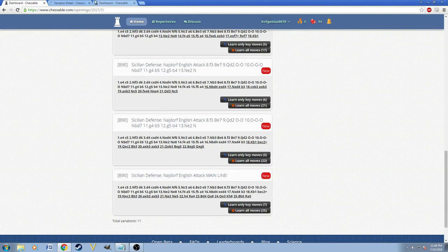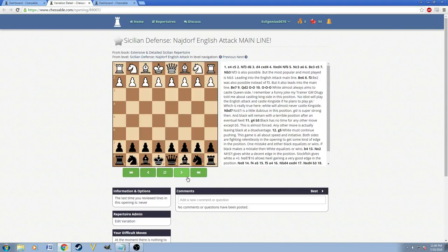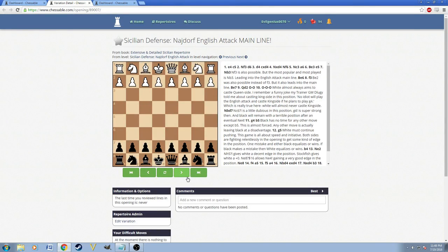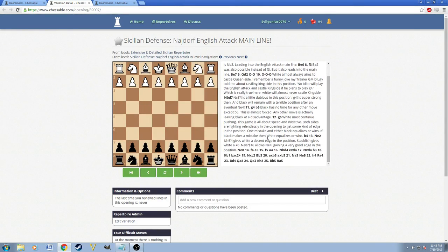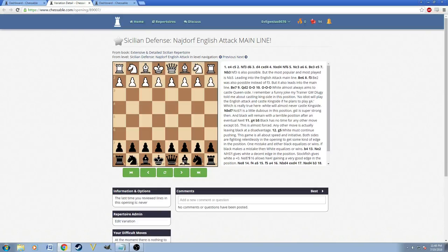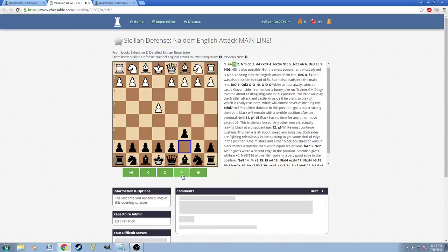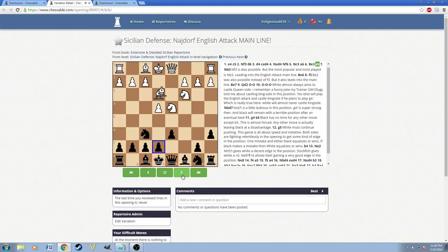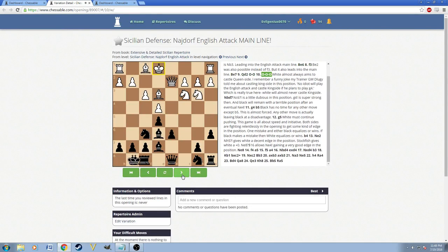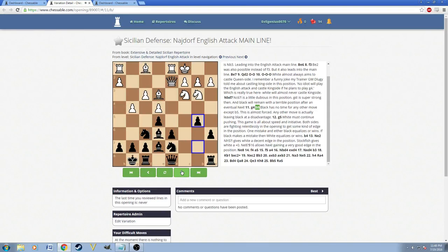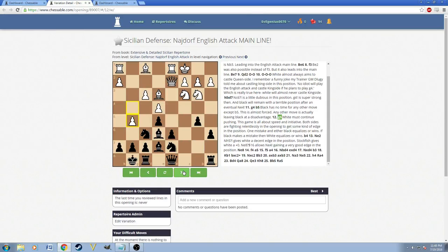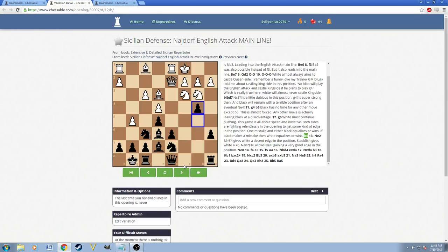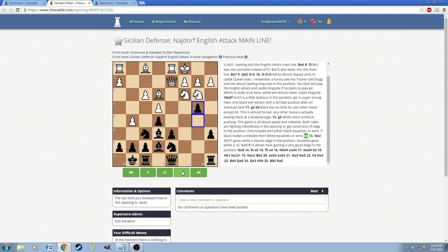The longest one here is the pure main line of the English Attack. There's no sidelines, no extra details, nothing different about this variation. Everything here is basically very main line. So everything here is almost a forced main line. Like, for example, G4, B5, G5, then B4. Everything here is sort of forced.